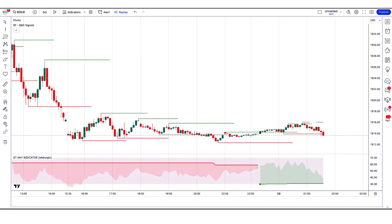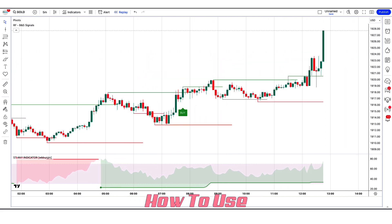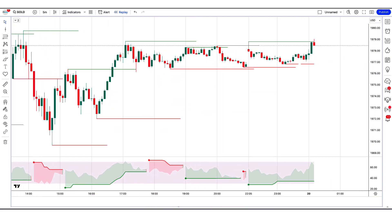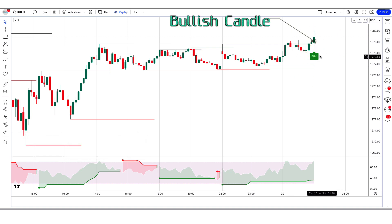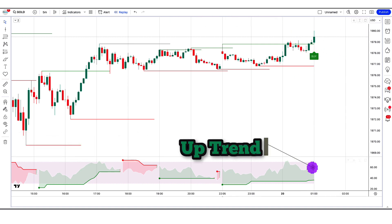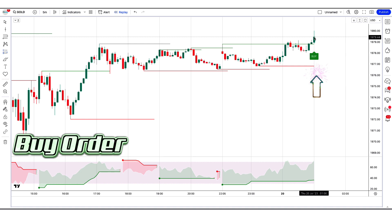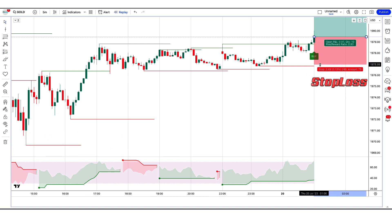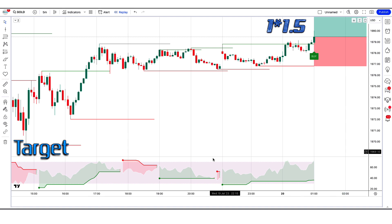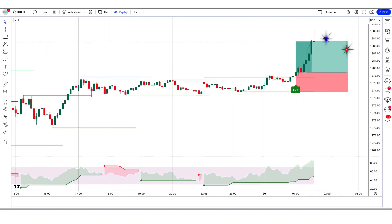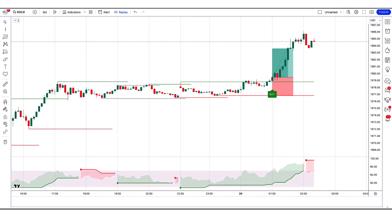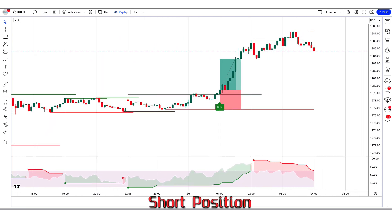Now our setup is ready. We hope you must have understood this trading setup. Let's see how we use these trading tools. When the Swing Free Signals indicator gives us buy signals and the market forms a bullish candle, the SuperTrend Any RSI, MFI indicator should be in uptrend. If this condition is fulfilled then we will place a buy order. Our stop loss will be placed at the Pivots High Low indicator of the lower level, and the risk to reward ratio will be 1 to 1.5. The market has completely hit the target. I hope you must have understood this trading strategy. Let us now understand the short position.